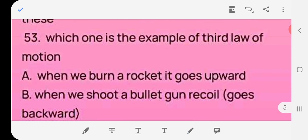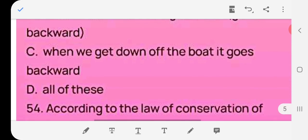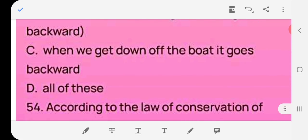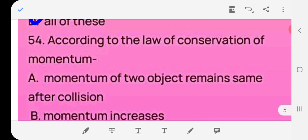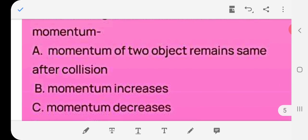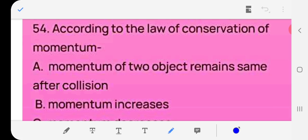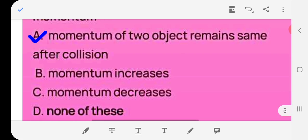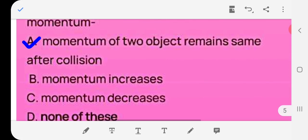Question 53: Which is an example of Newton's third law — when a rocket is burned it goes upward, when a bullet is shot the gun recoils backward, when we get off a boat it goes backward, or all of these? Answer: (d) all of these. Question 54: According to the law of conservation of momentum, the momentum of objects remains the same after a collision. Answer: (a). These questions are very important and will definitely come in the exam. Subscribe the channel for more questions.